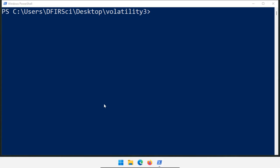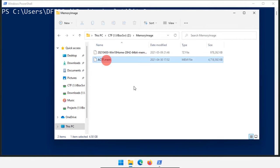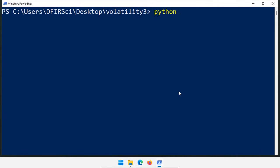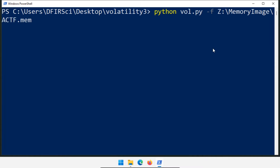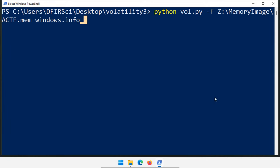The next thing we need to do is actually get a memory image. I have a folder on my Z drive called memory image, and the image I'm going to analyze today is actf.mem. I need to get the location of my memory image: Z drive, memory image, actf.mem. The first thing we normally want to do is run python vol.py -f, which specifies the file we're going to analyze. I'm going to paste in the path to actf.mem, and then we want to get information about this memory image by running windows.info. In Volatility 3, the plugin we're using is specified at the end of the command.